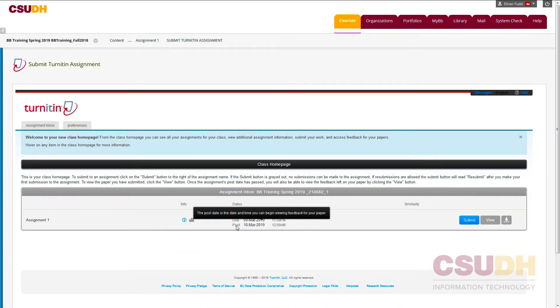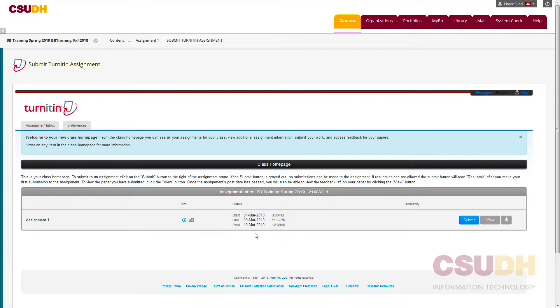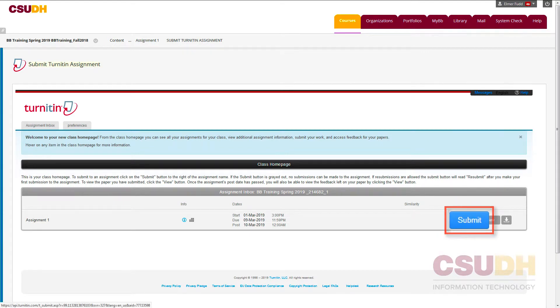The post date is the date and time when the instructor's marks, feedback, and score are displayed for the assignment. To start a file submission, click Submit.